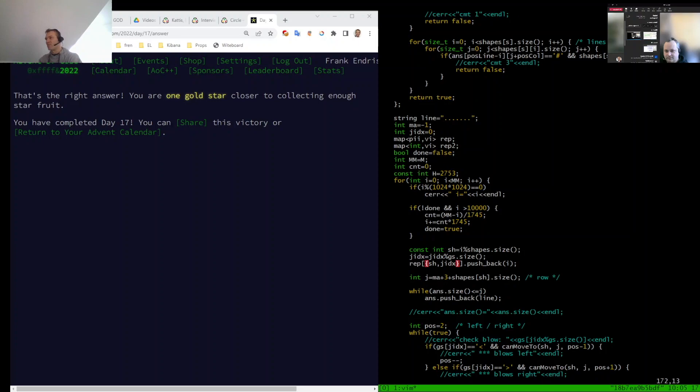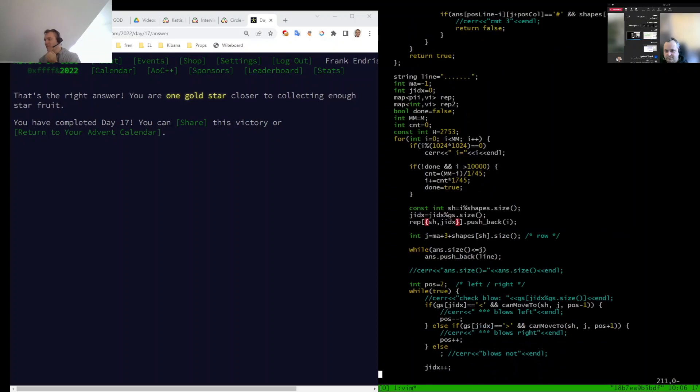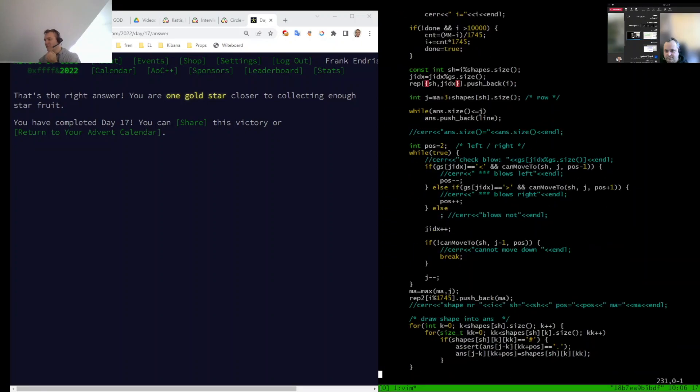So this is in both maps the same. So in this first map I'm mapping this shape index and the jet index. And then I get as an output what you saw before, this 1745 thing.